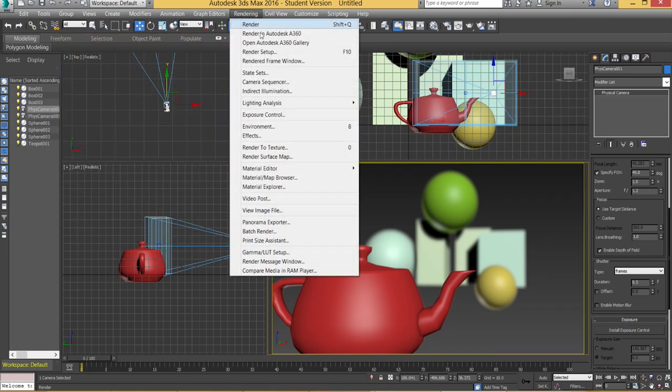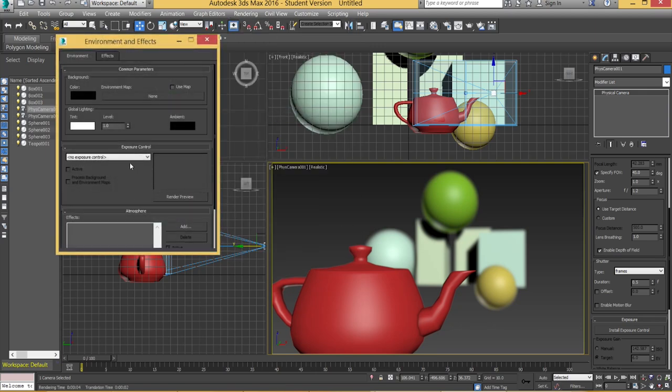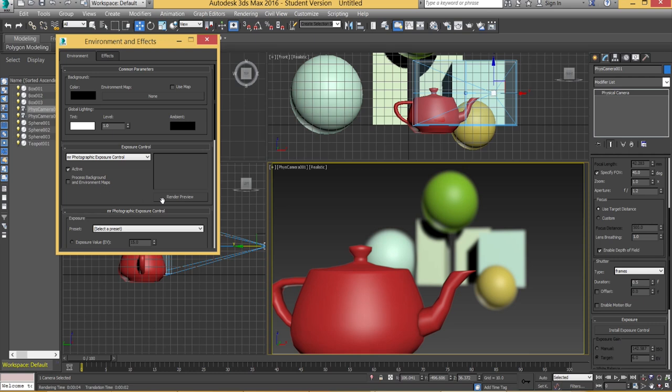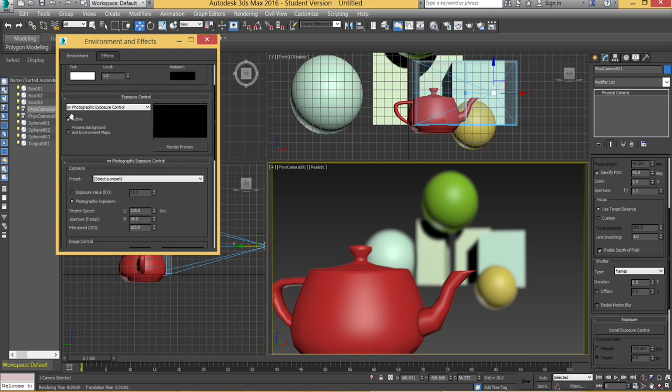What you do is you go to rendering, exposure control. And then you can make sure you set it to MR photographic exposure control. It's probably the most advanced and it works best because it is a mental ray based exposure control.